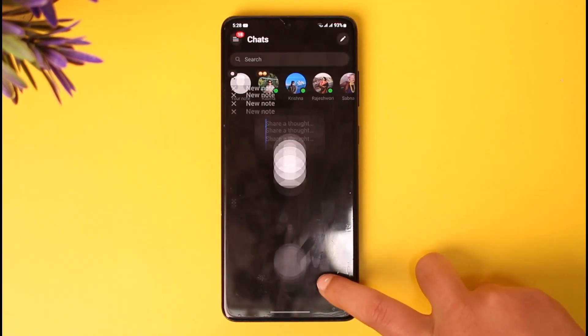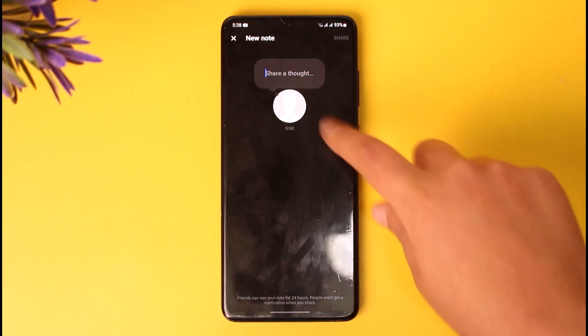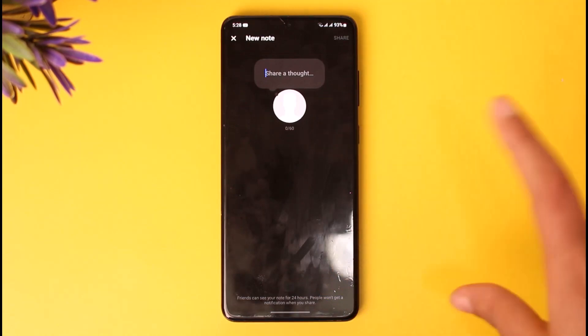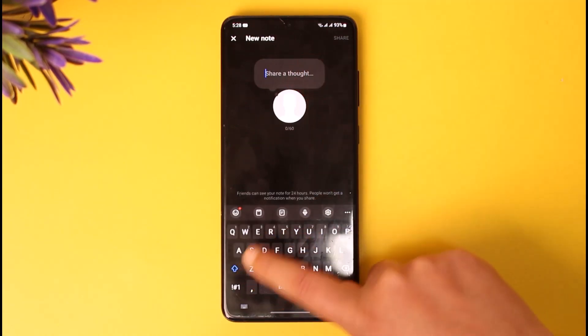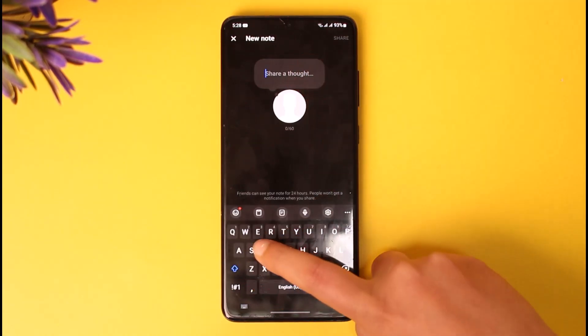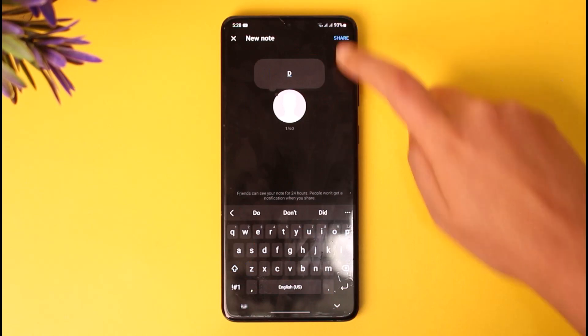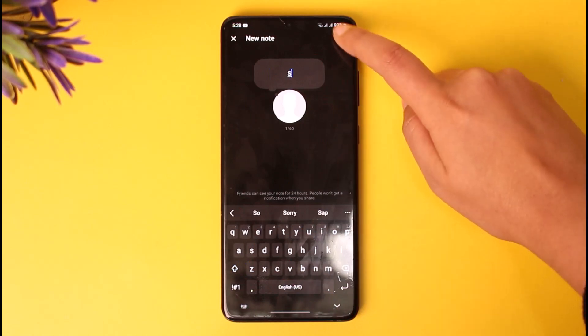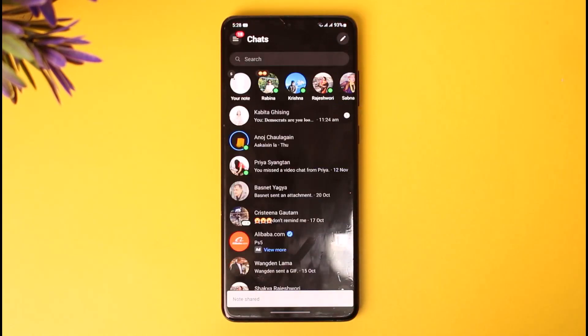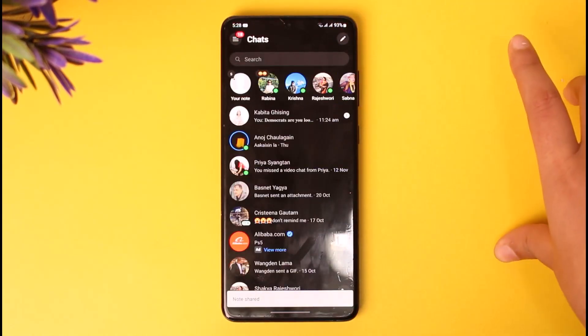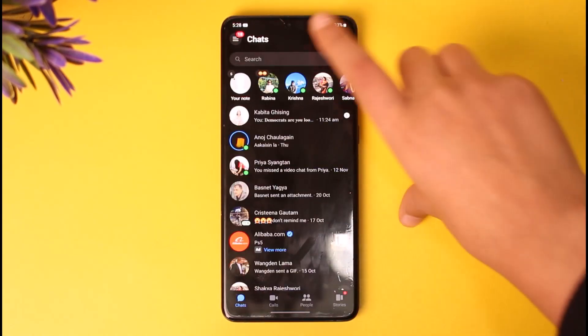The first thing you can do is tap on this and leave a new note. So we go ahead, write a note, and tap on share. Now our note is shared and it has changed.